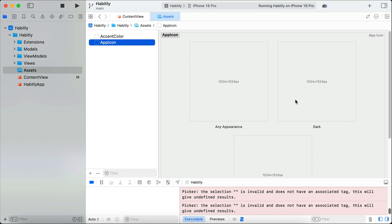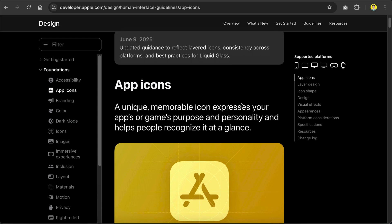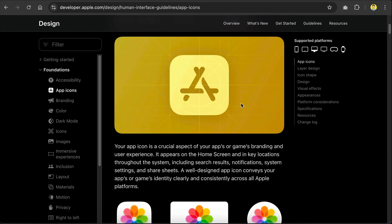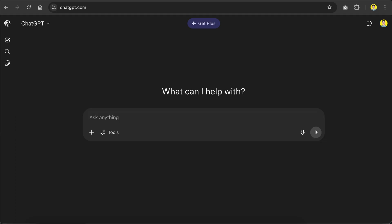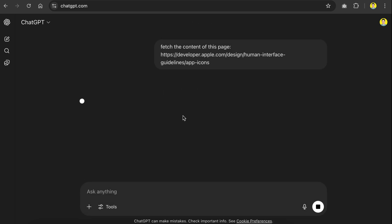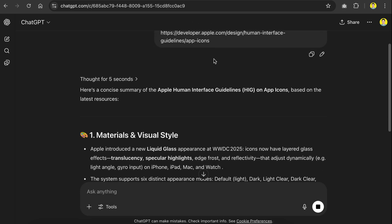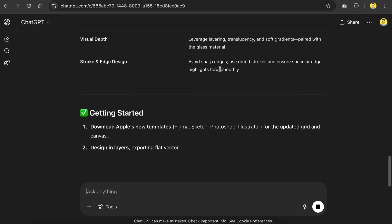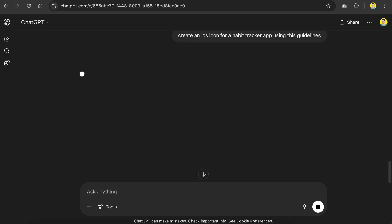you can generate one using AI. First, head over to Apple icon guidelines over here. Don't worry, you don't need to read through this guide. Just copy the link here and then go to ChatGPT.com and ask ChatGPT to fetch the content of the page for us. Let ChatGPT work for a moment. And then it will give a summary of the guidelines provided by Apple. We can then ask ChatGPT to create an iOS app icon based on these guidelines. For example, here I'm asking to create one for a habit tracker app.